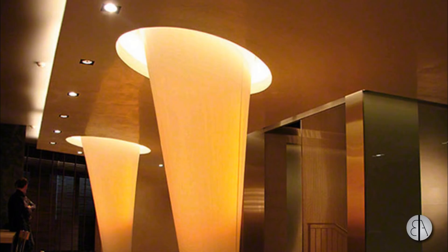Hey guys, Balkan Architect here and in today's tutorial I'm going to be showing you how to create this cool-looking floating ceiling with light in Revit.